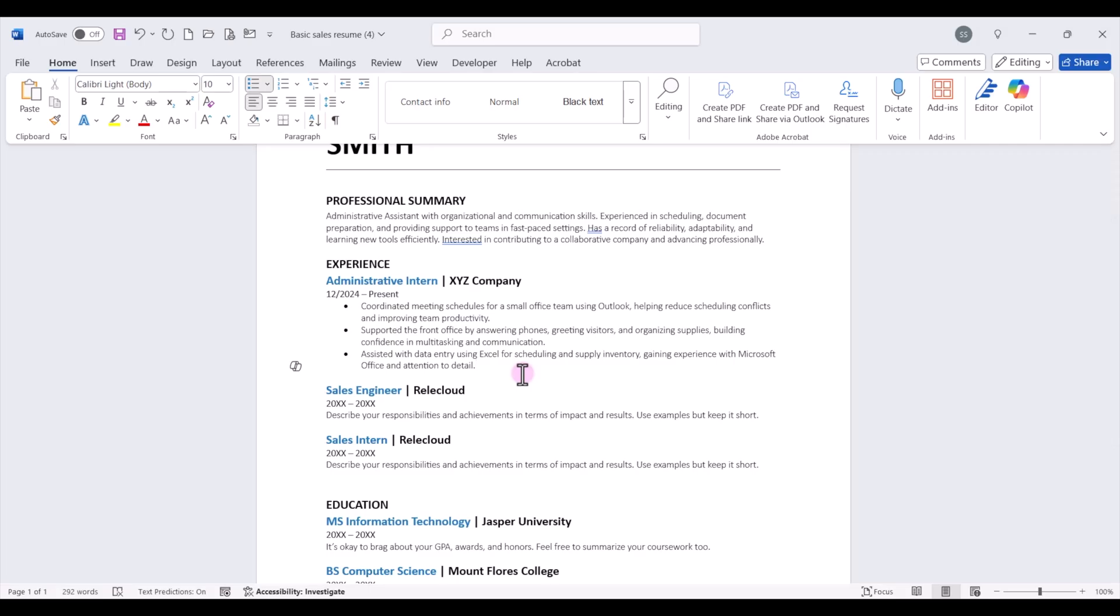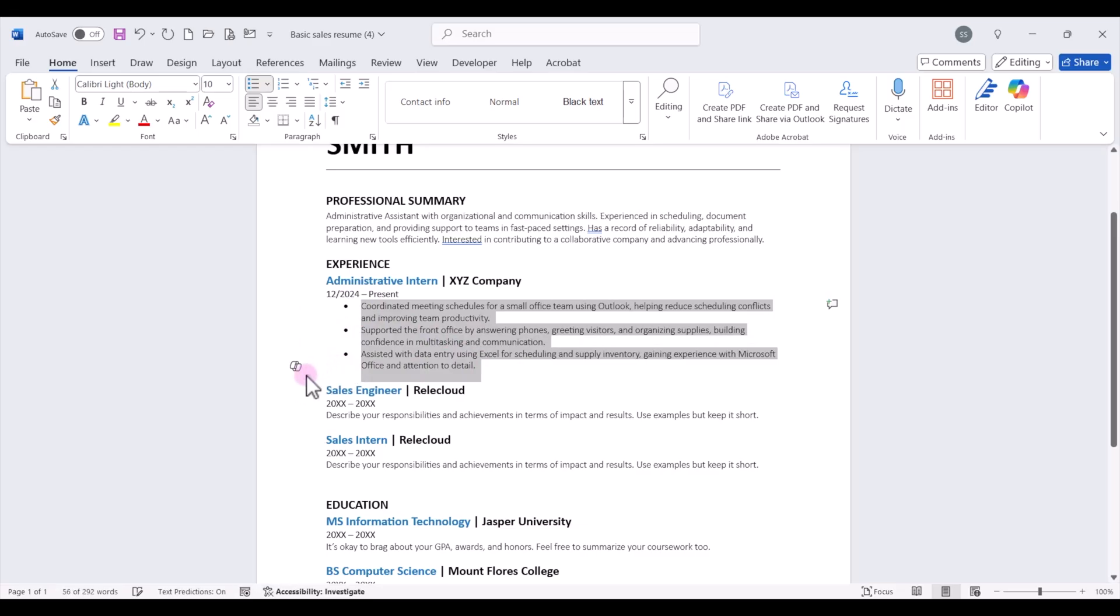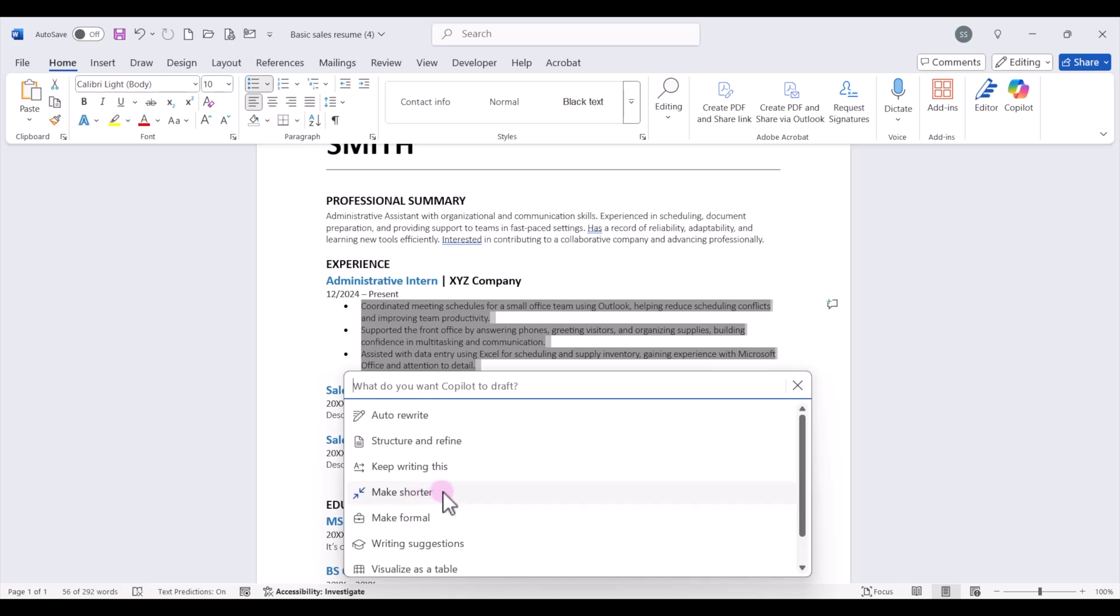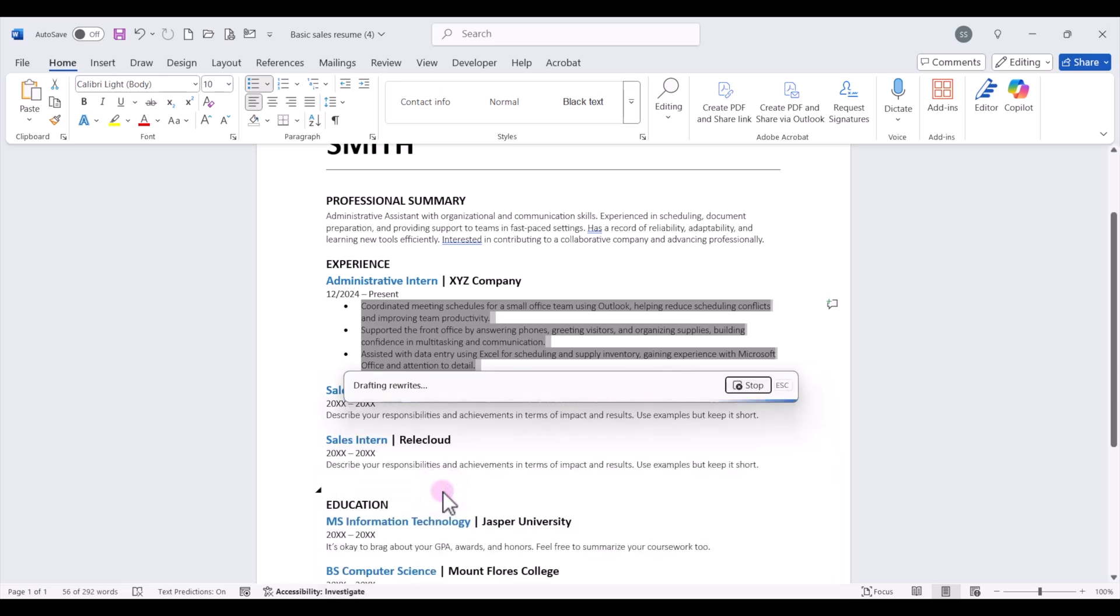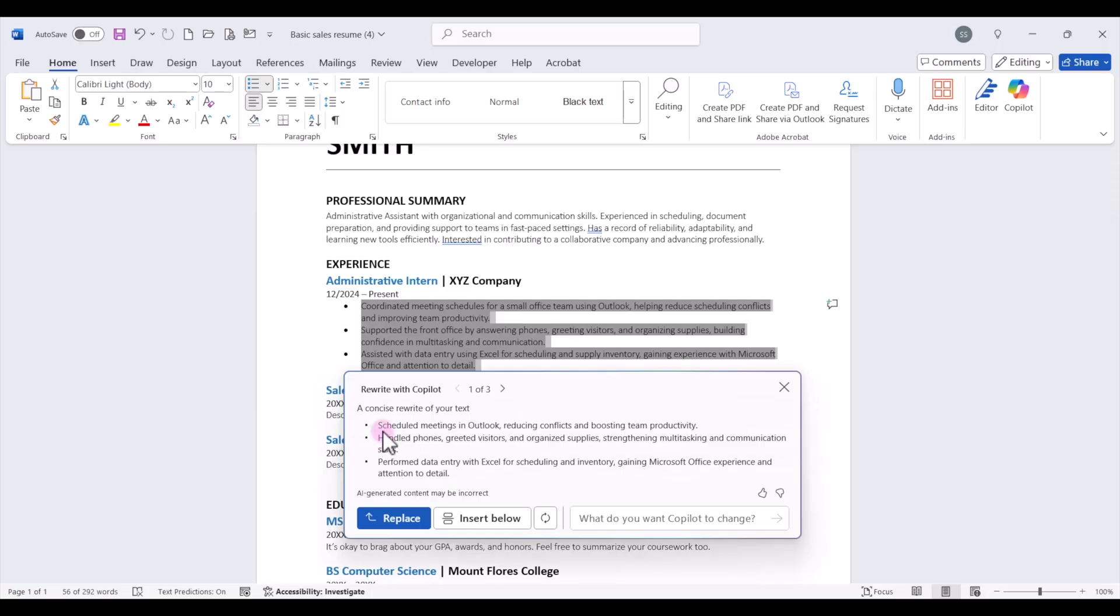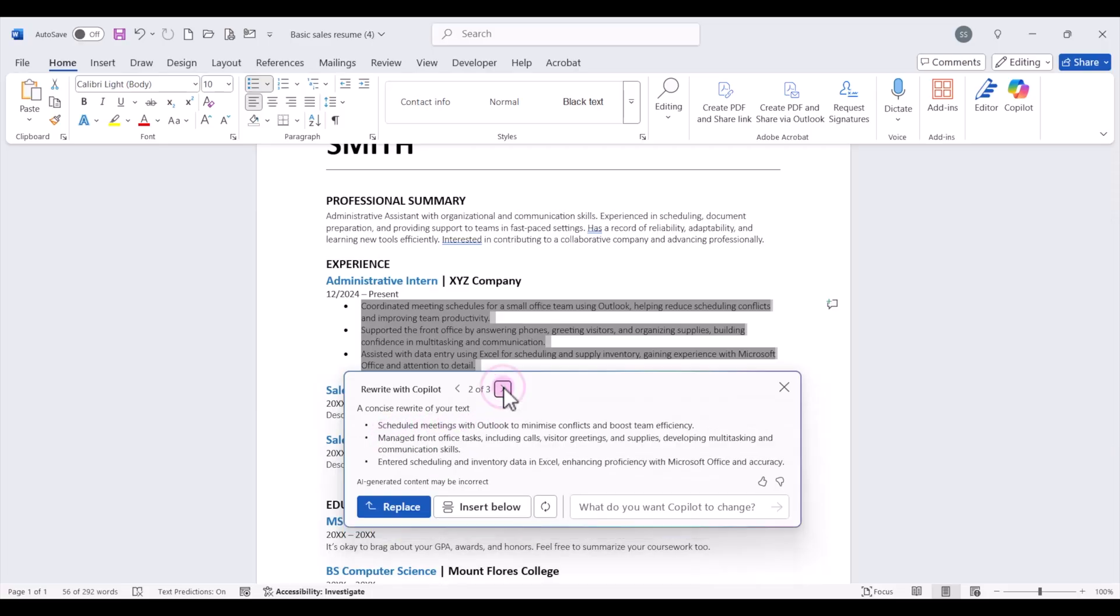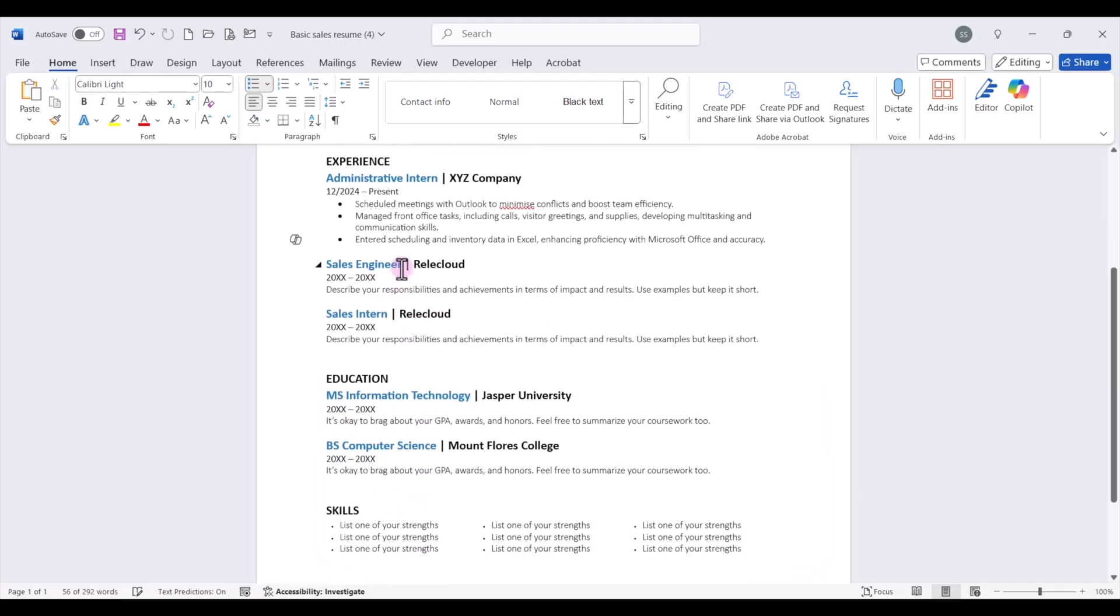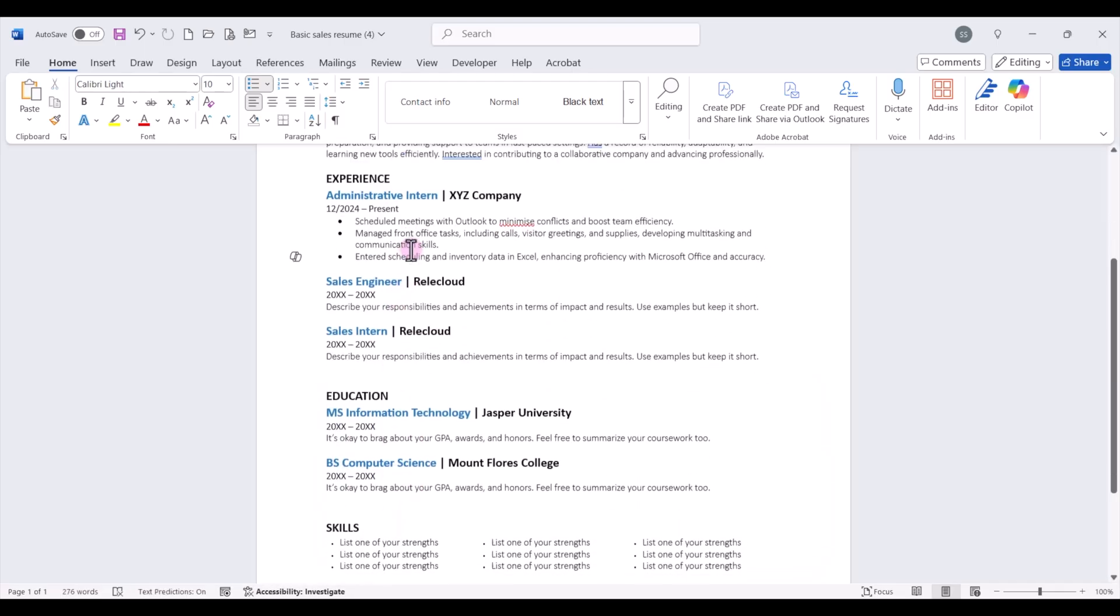Now once you've written your bullet points, there is another feature in Copilot that you can use. We can select those bullets, click on your Copilot icon, and here we can say make shorter. If we feel like our bullet points might be a little too wordy or add too much writing onto our resume, we want to keep it concise and easily scannable. We can use this make shorter feature. Copilot will give us some different options. Again, we have different options that we can toggle through and select which one we want to use. We can click on replace and it'll replace that text up there.